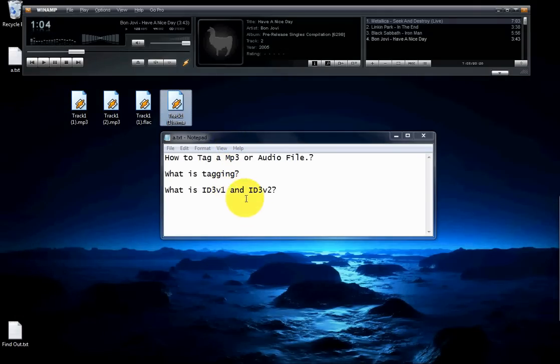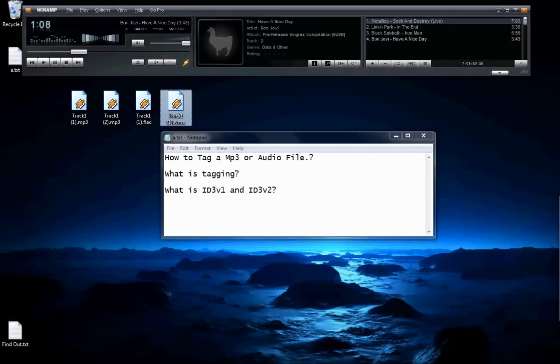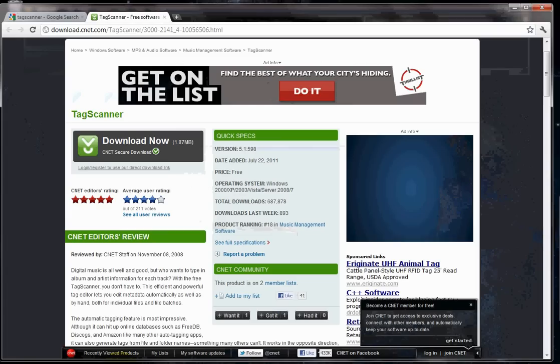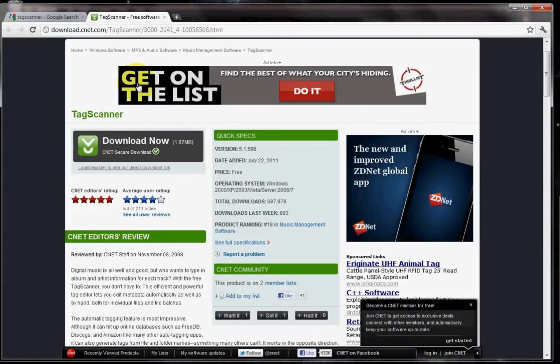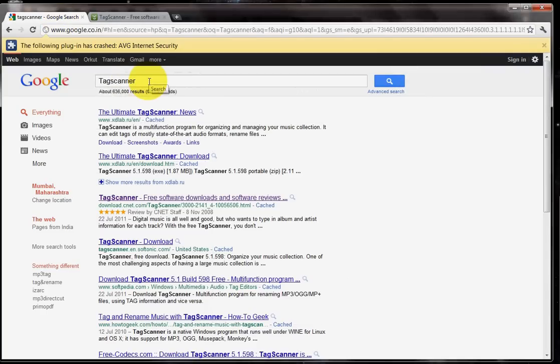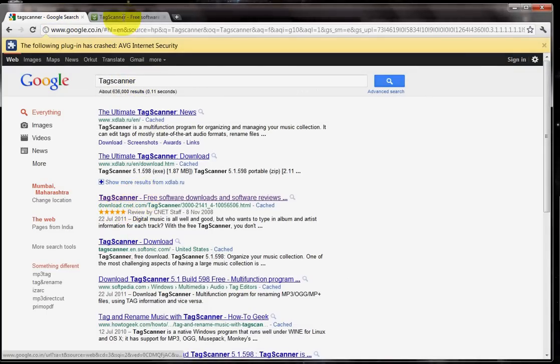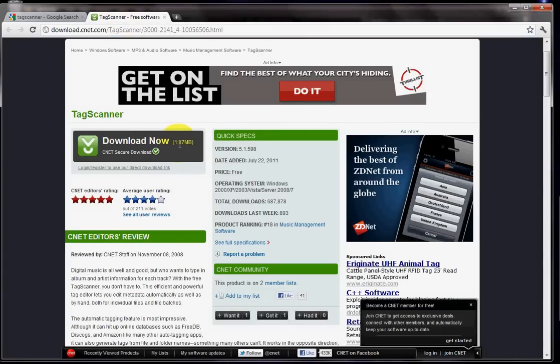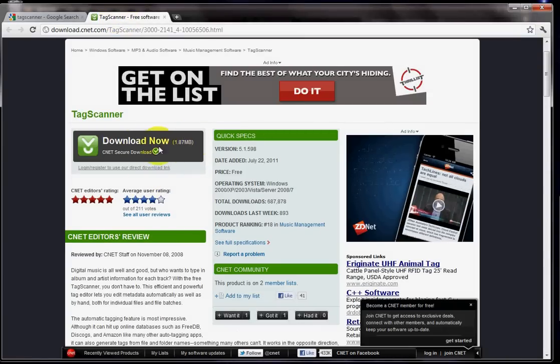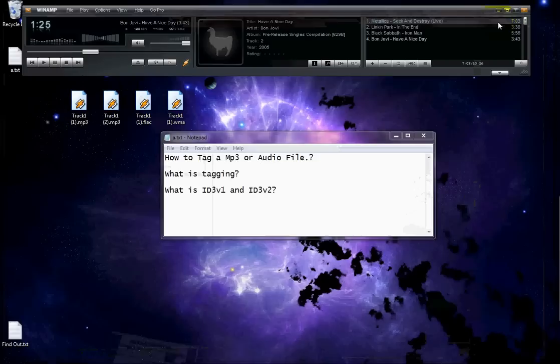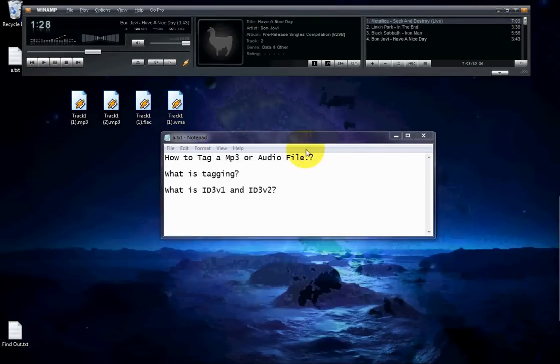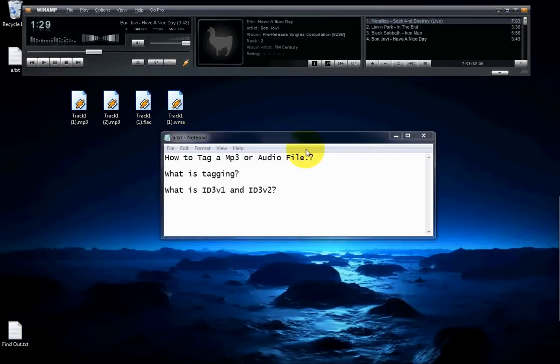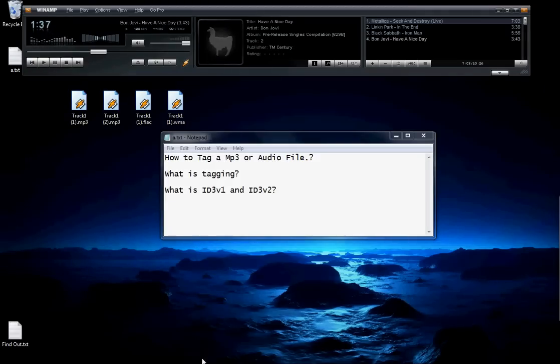In that case, you need a software called Tag Scanner. It's a freeware. You can download this from the internet. All you have to do is go to Google.com, type in Tag Scanner. You have to download.cnet. Click on that. 1.87MB file, download and install. It's free of virus. There's nothing wrong with it. It's a very stable software. Works with all Windows XP, Vista, and Windows 7, 64 and 32-bit.